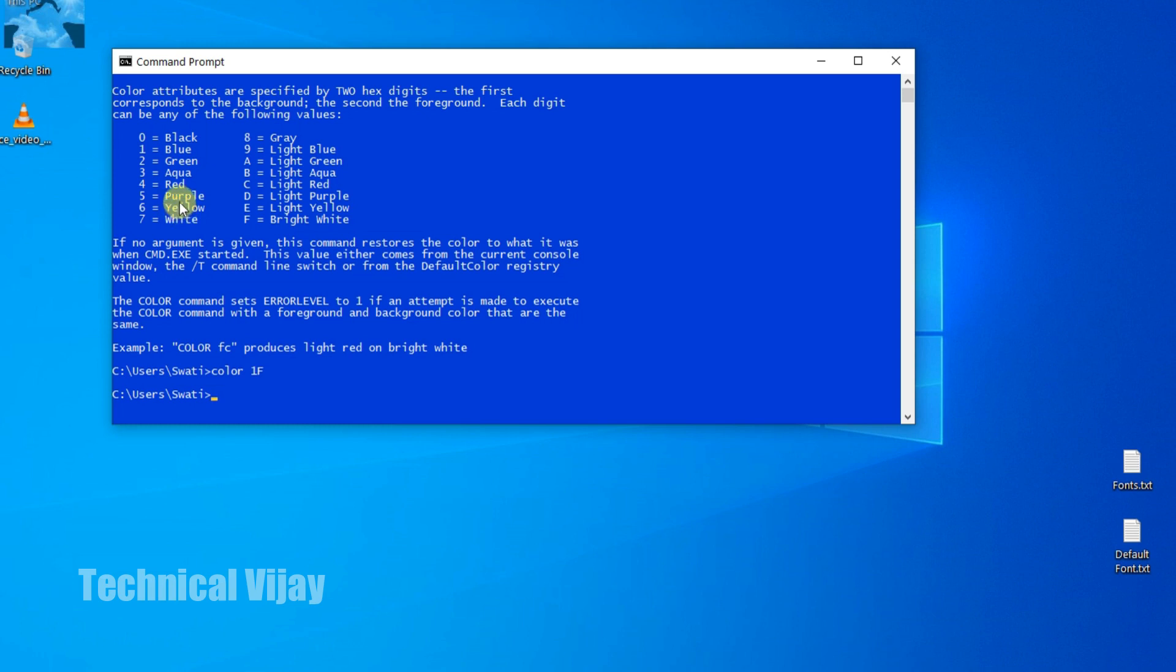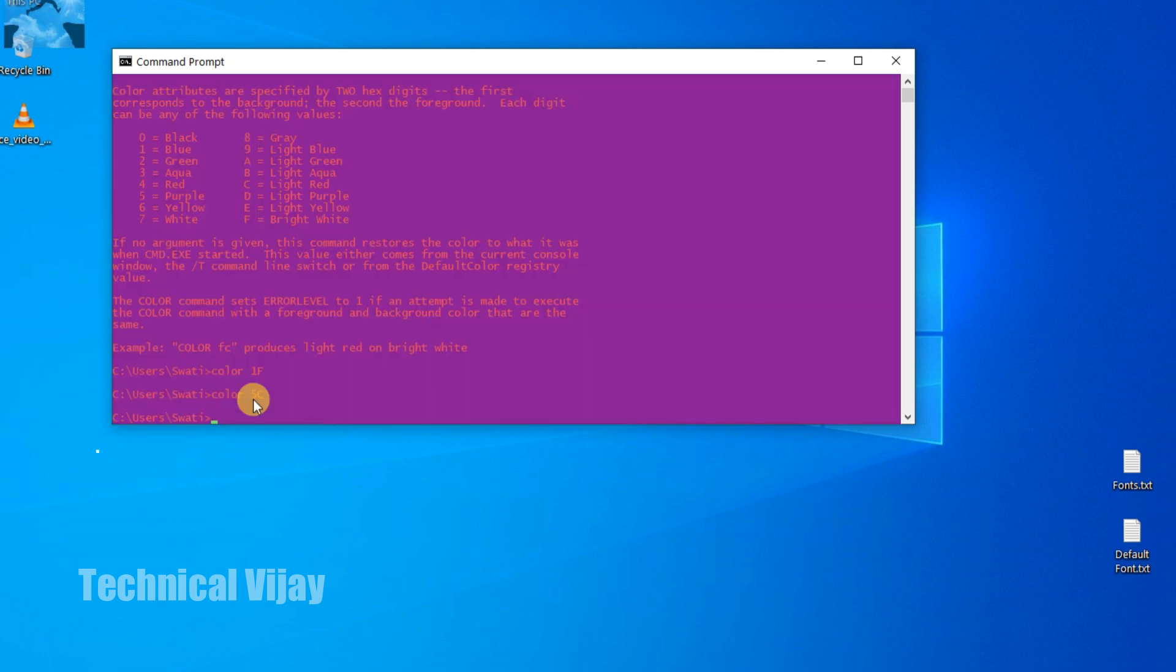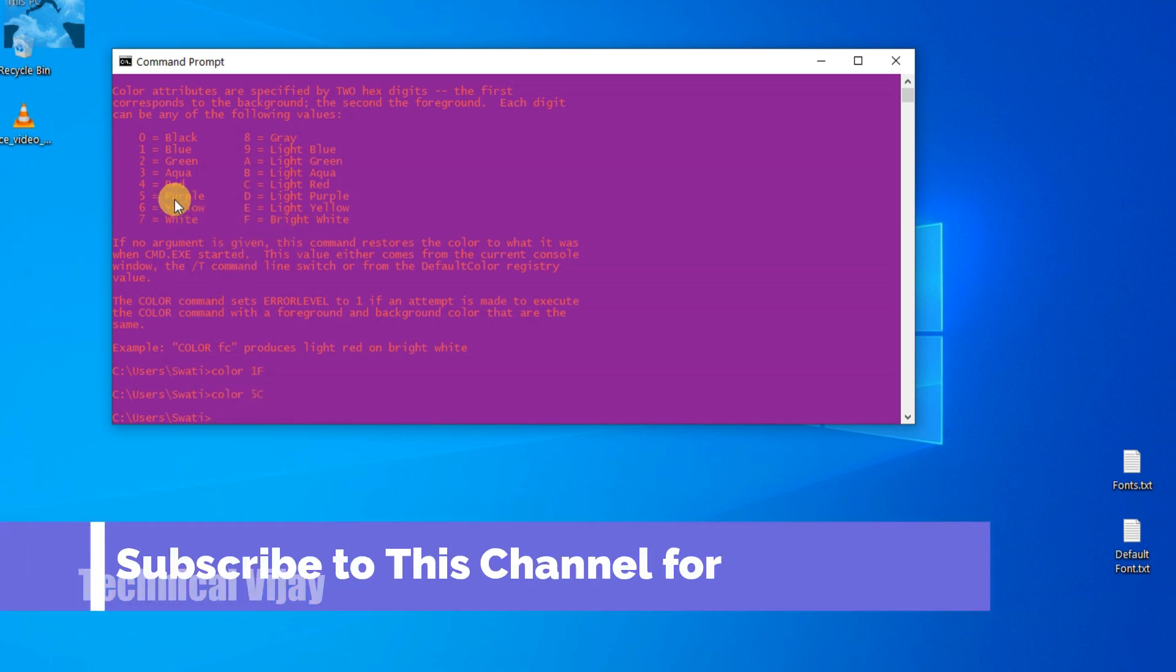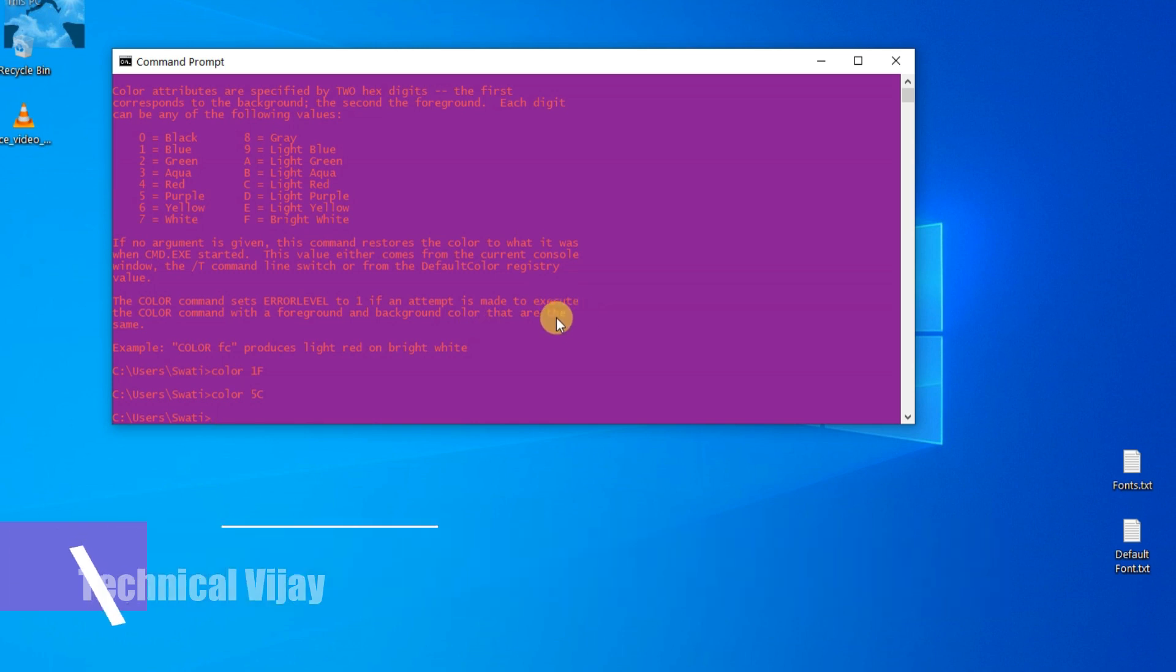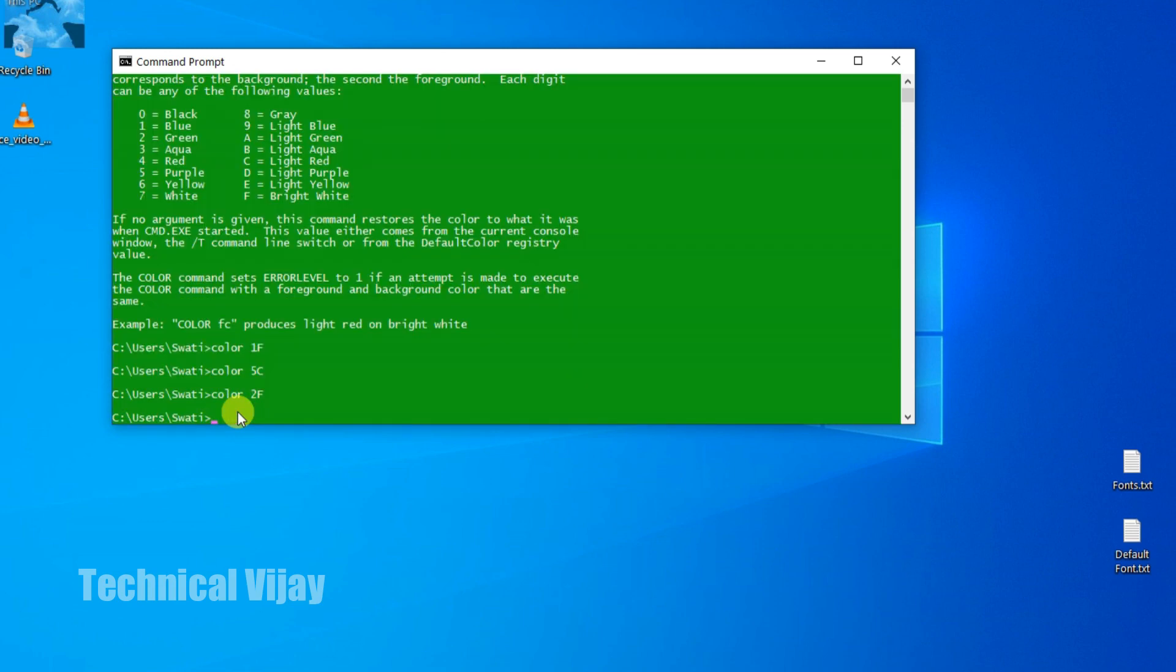We will go for changing another one. That is 5 and C, that is red. COLOR 5C. See, now background color is 5, that is purple, and C light red. So actually this is not visible. We can go for green also. COLOR 2F. So in this way, background will be green and the letters will be bright white. In this way we can change.